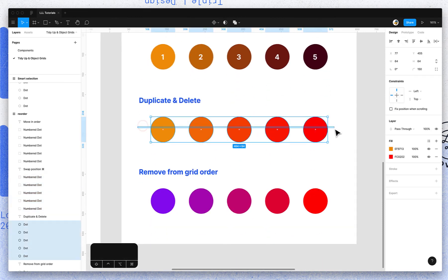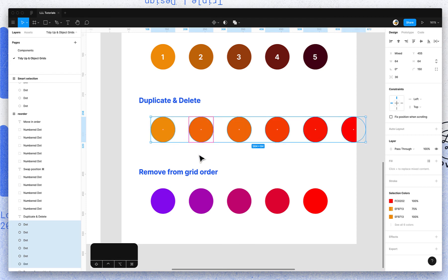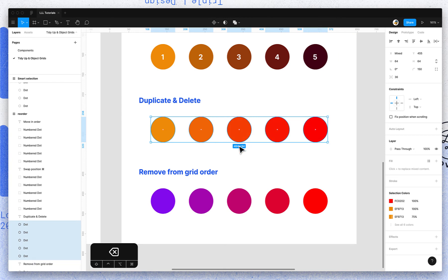You can also duplicate by selecting your object and hitting Command D, or you can select and delete an object. Either way, it'll move the following objects out or pull them back in with the deletion, just to maintain that same spacing.